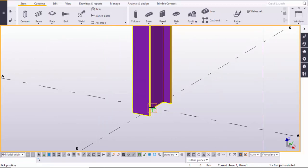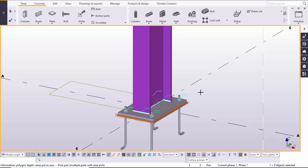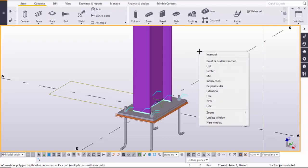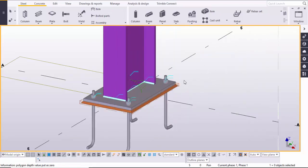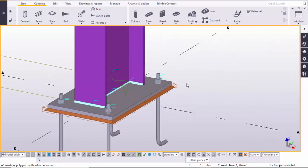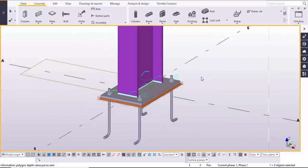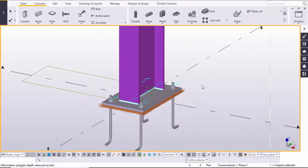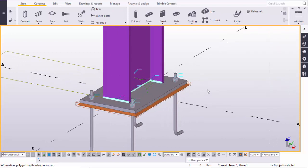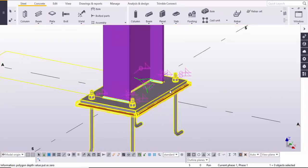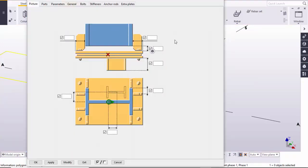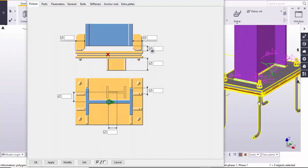Select the column and pick the intersection of the grid. Right-click on the mouse. Here you can see this is the default base plate connection. Double-click to open and close any open windows.